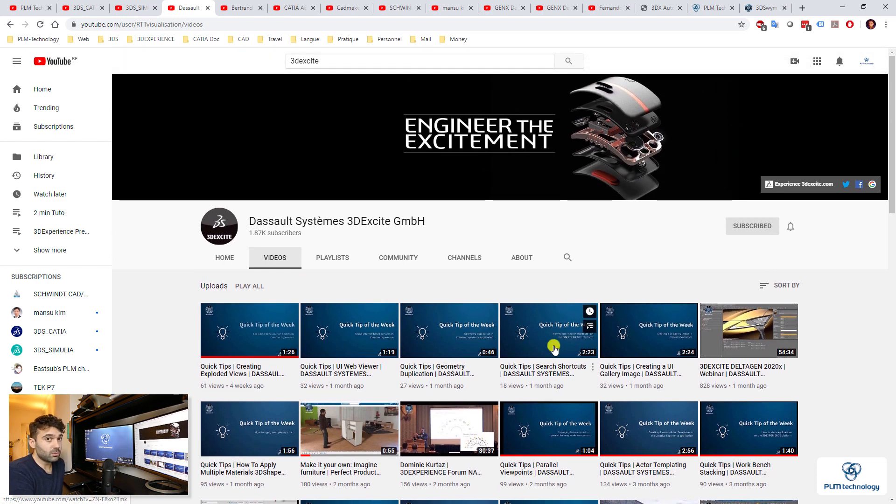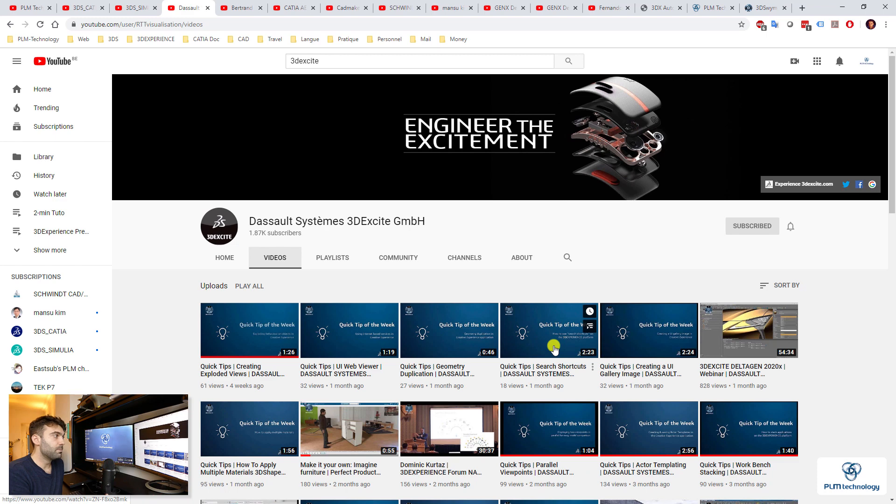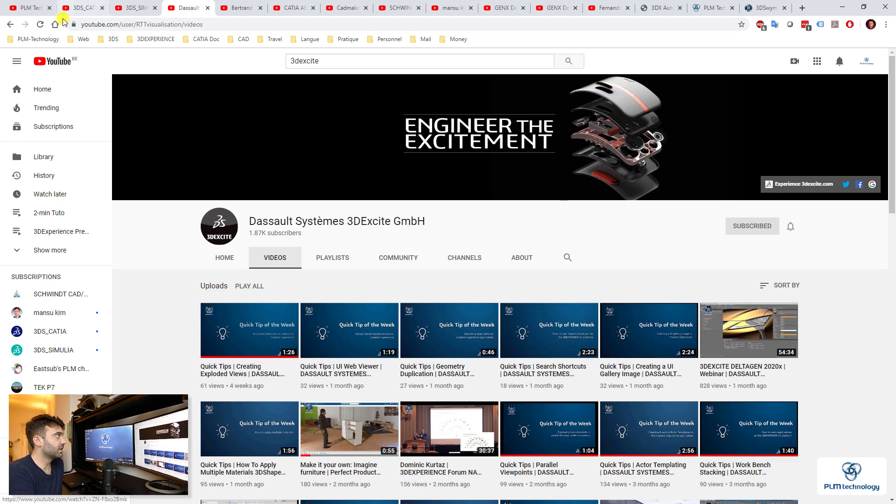Well, you could also watch the other channels of DASSAULT Systems, for example DASSAULT Systems Enovia, Delmia, etc. But for the moment, if we look at tutorials, it's these three that have been publishing or uploading videos the most. So these three channels I really recommend you to have a look at.